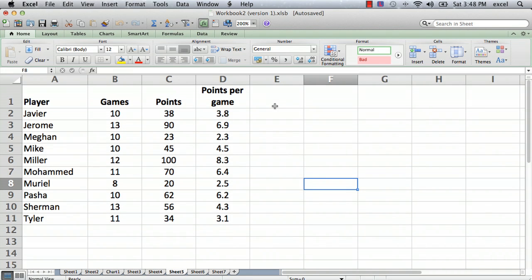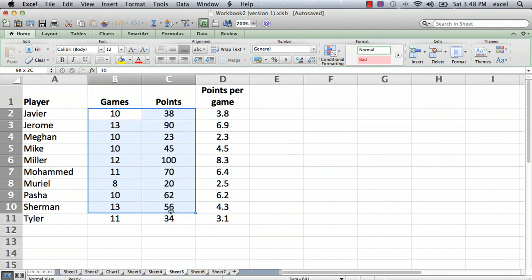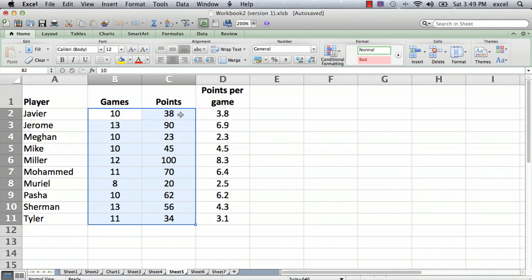The first step is to go to the cells that you do want the user to change and select them. What I have here is a sheet — it's a fictional team — and I've got the players' names, the number of games they played, and the number of points. Those are the things I want somebody to be able to change.